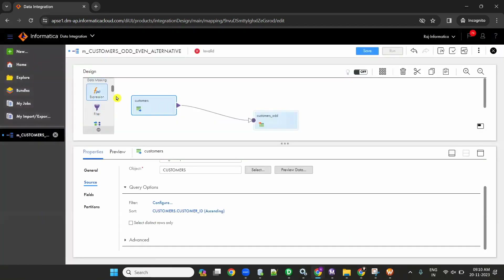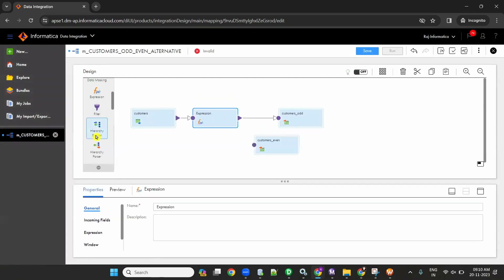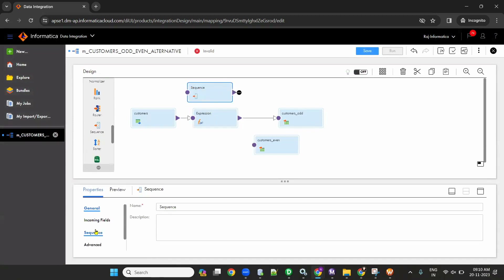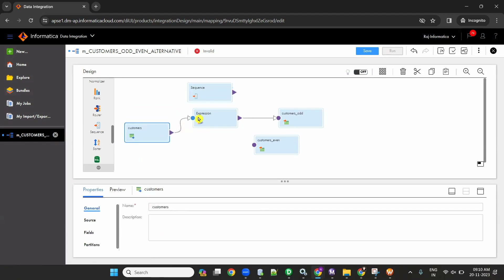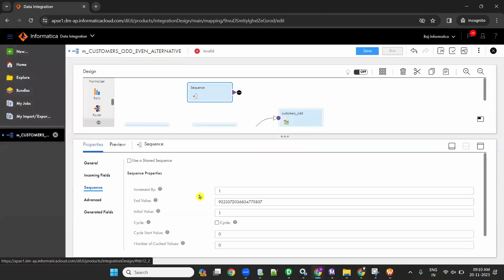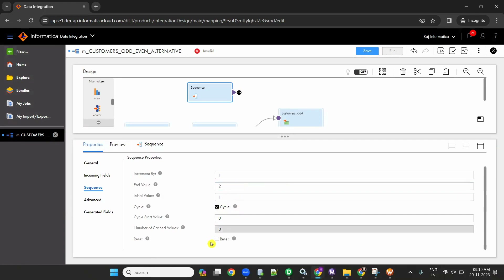Next, take an expression transformation. Then take a sequence generator transformation. Go to advanced for the sequence and disable incoming fields. In the sequence, configure: initial value is 1, end value is 2, increment by 1. End value is 2, incremented by 1. So the sequence will give numbers 1, 2, 1, 2, cycling through all records.